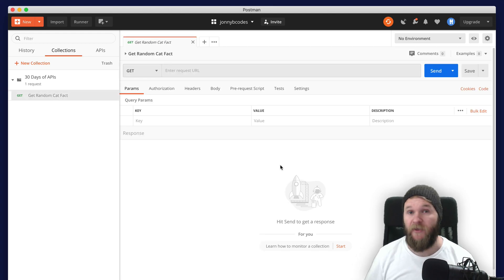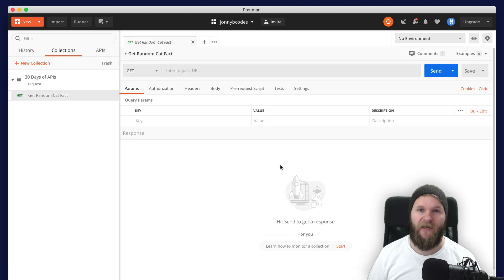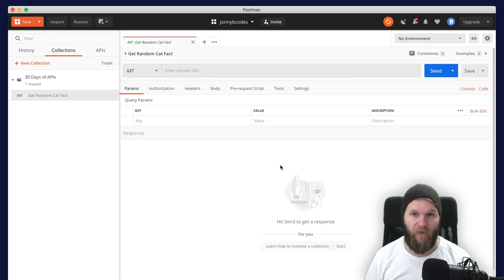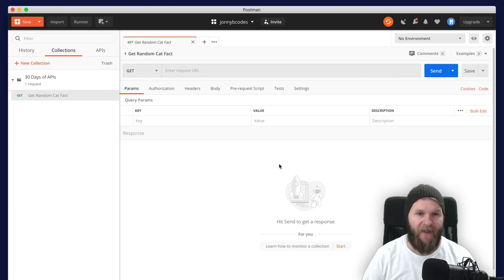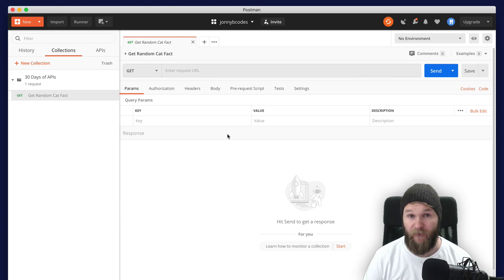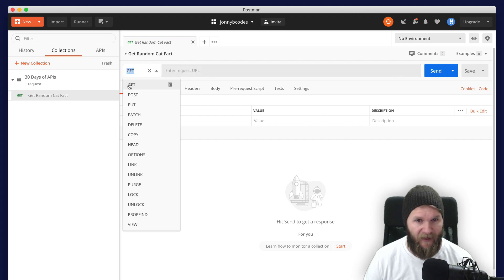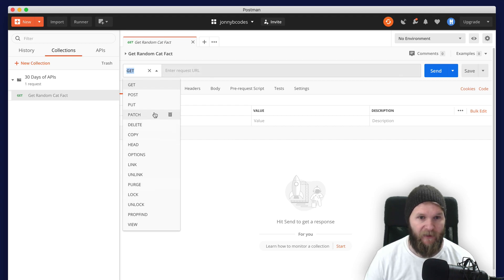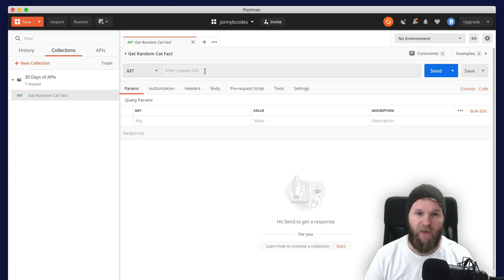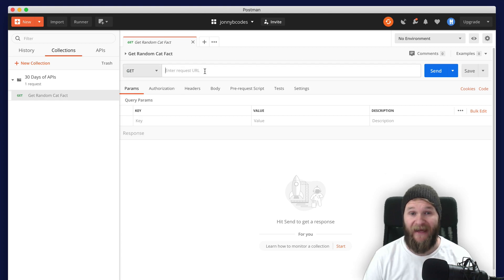And then if we click on it right here, we can construct our HTTP request. So with Postman, you can make some pretty complex network requests. As you can see here, we have all sorts of method request types.